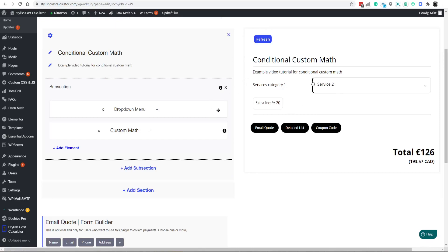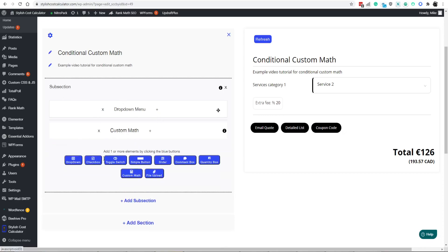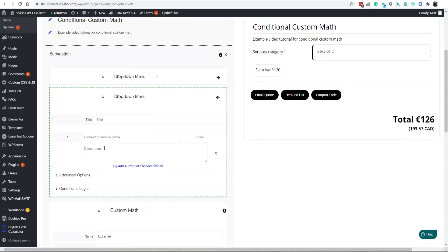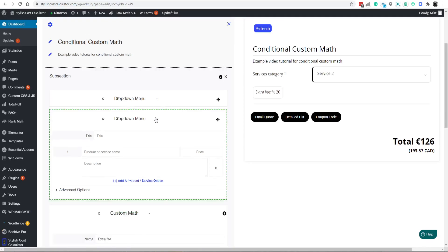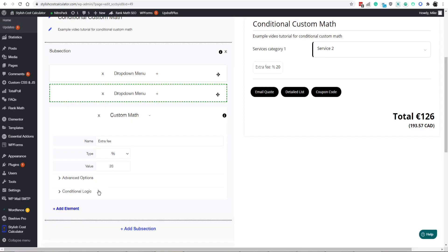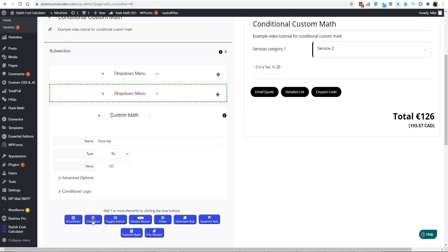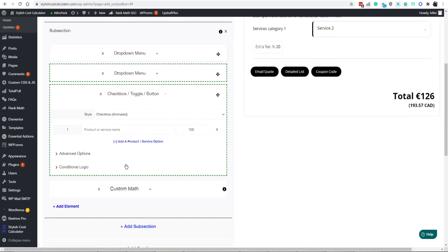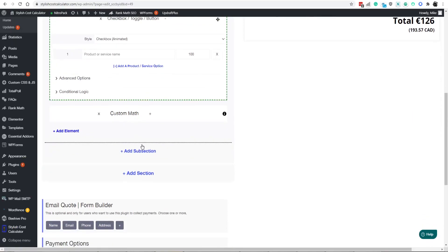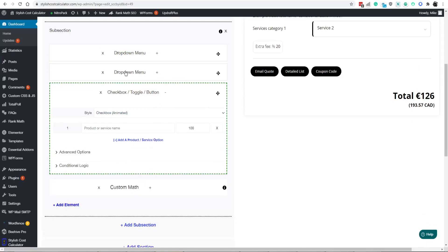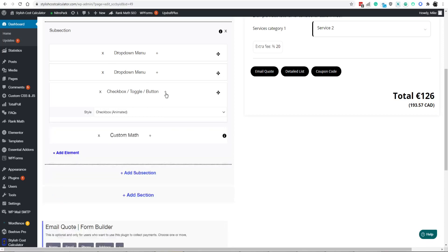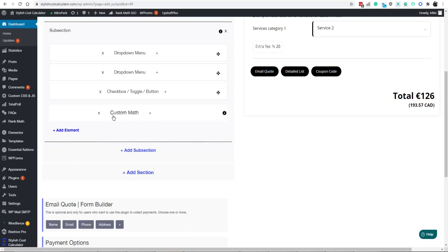Keep in mind that it works at the subsection level. Any custom math, whatever elements you add, let's say you add more drop-down menus or a checkbox, this custom math will always add the 20% to anything that is selected in your subsection. Keep in mind that subsections are to separate the math of what a slider or a custom math element does.